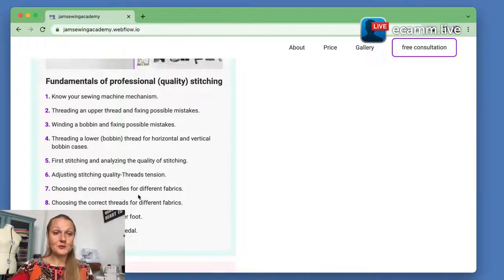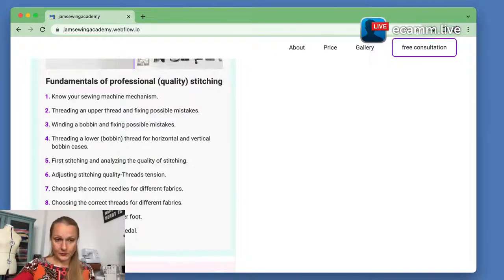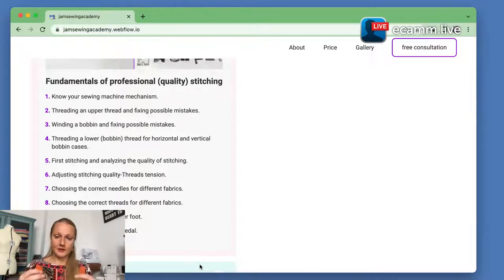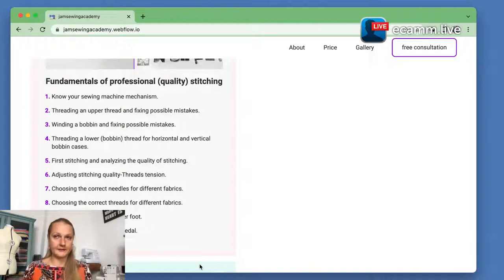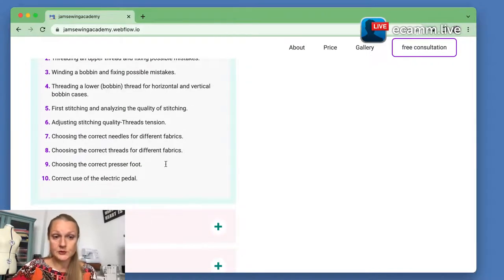We will also go through different types of needles, threads, and presser feet that we will use. I give a selection of three groups of presser feet: the first group — the most essential presser feet that we use most of the time; another group that we use less but is also very common; and the third group of presser feet that we use mostly for decorative purposes and more advanced projects or decorative elements. I will also explain how to use an electric pedal.